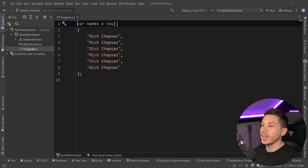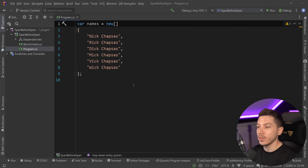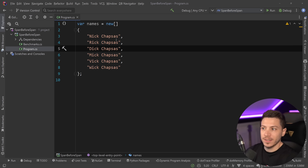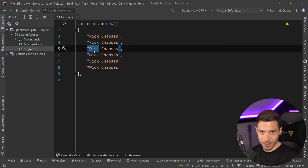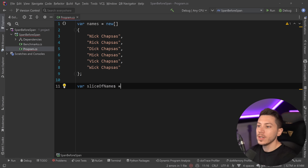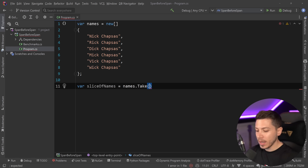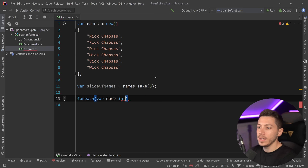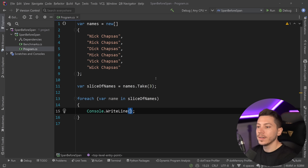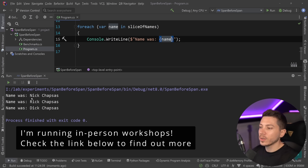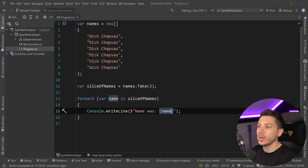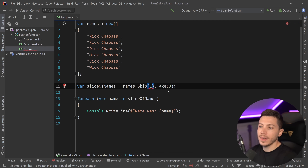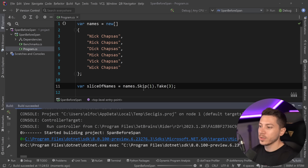I have a simple console application, and we have this array of names. Let's say I want to get a slice of that array — for example, the first three items: Nick, Rick, and Richard. You might think to do that, you can say slice of names and do something like names.Take(3). Then I can say foreach name in slice of names and console.WriteLine the name. If I run this, we're going to get the first three. And you can go further — if I want to get the second, third, and fourth, you can use LINQ: skip one and then take three. And if I do that, it goes ahead and enumerates everything.